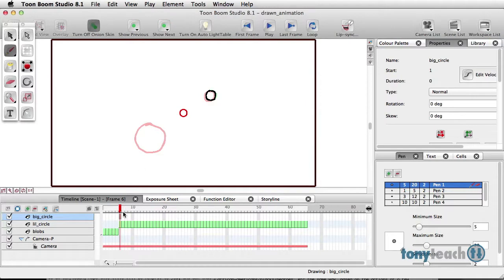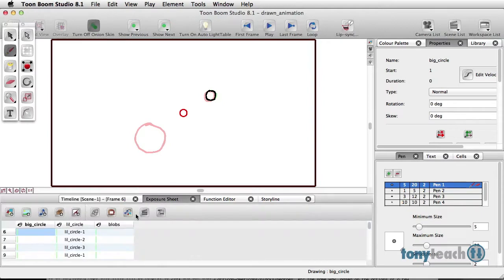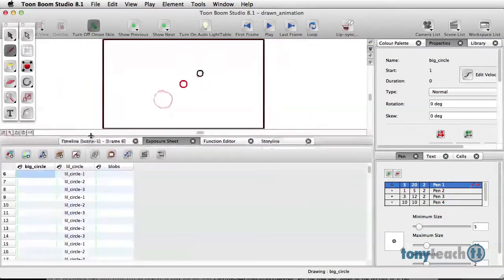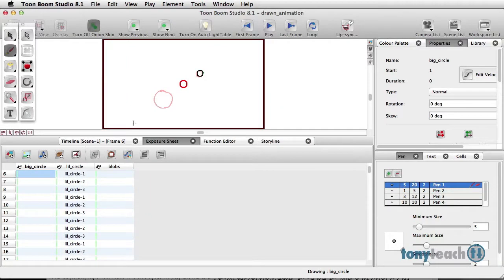What I'm going to do for the last one here is show you a different window. I'm going to click over, instead of the timeline, I'll click to exposure sheet. So this is actually, if you're familiar with traditional animation, this is the exposure sheet here. So I'm now working on the big circle.